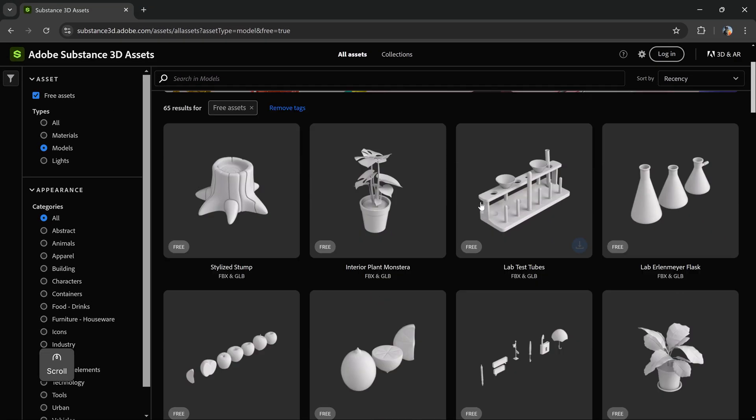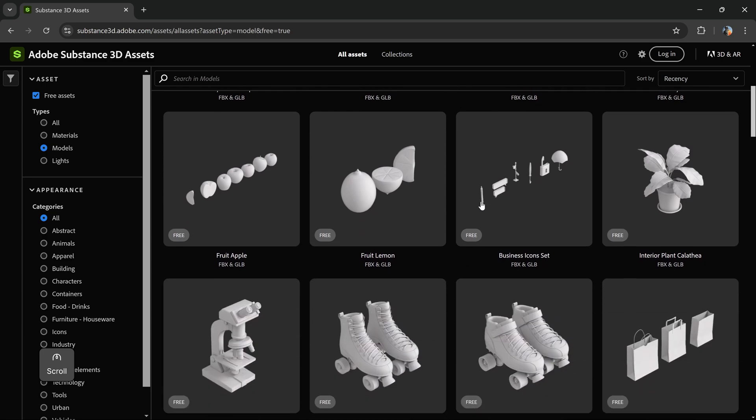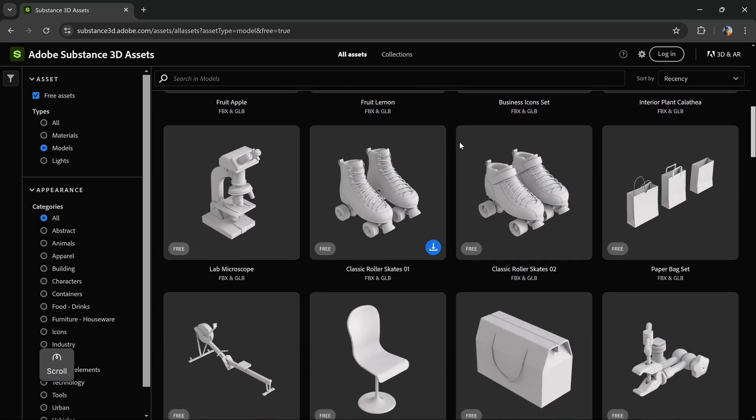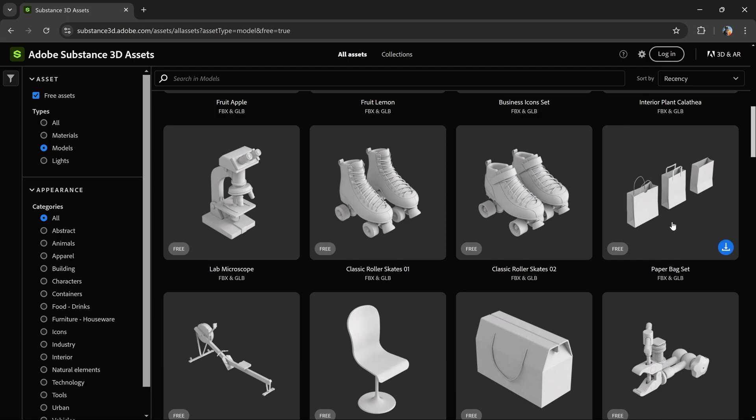You can browse through and see which one you want to work with. The one that I downloaded was this one right here, the paper bag. The great thing about this is that you can also edit the FBX file with Blender, so that's what I did and I deleted the other two bags.